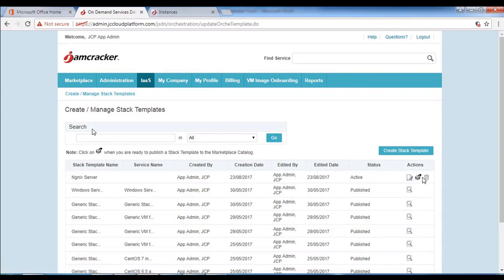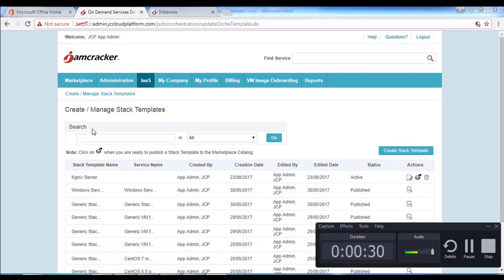Once this is done, you can use the publish option to publish the stack to the respective store. This completes the stack creation. Thank you.